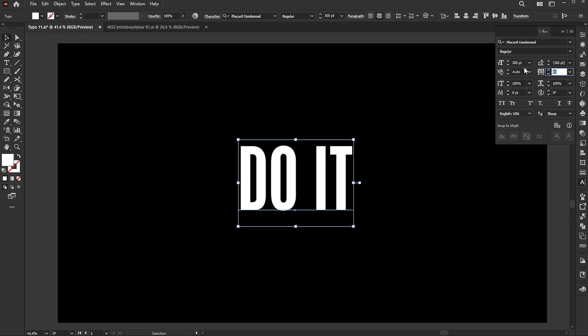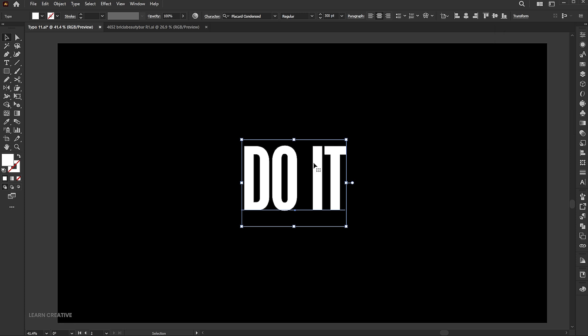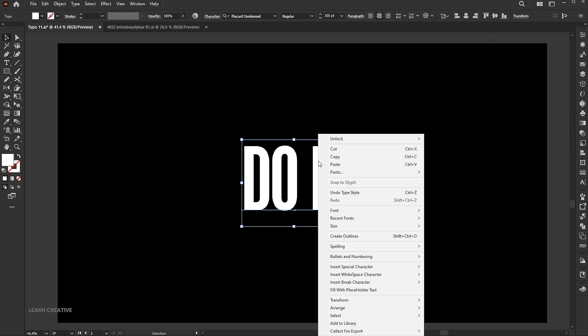Set the negative tracking to close the text spacing. Right click on it and choose create outlines.